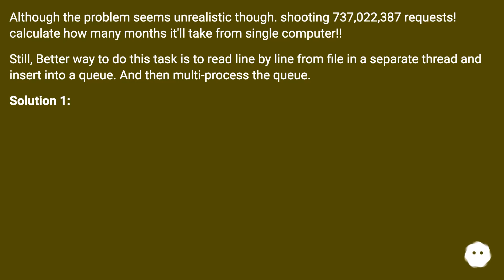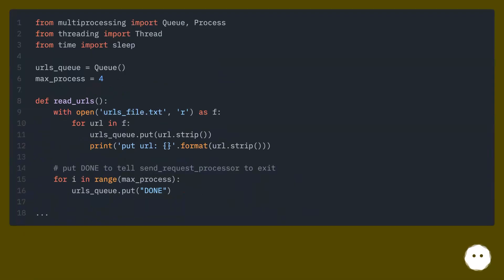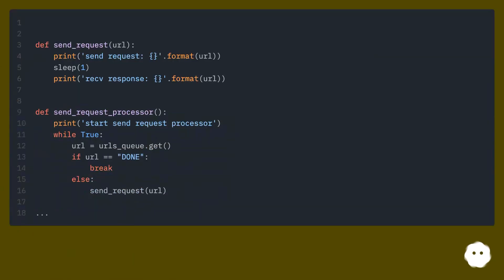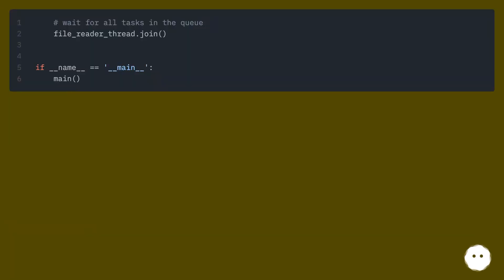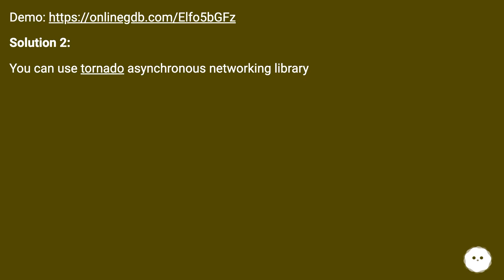Solution one: demo with this URL. Solution two: you can use Tornado, an asynchronous networking library.